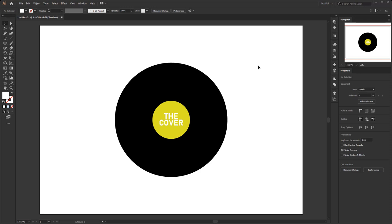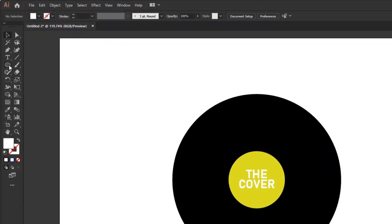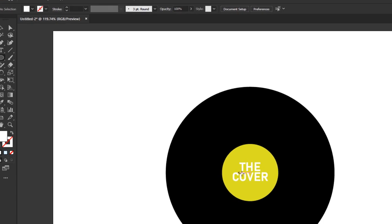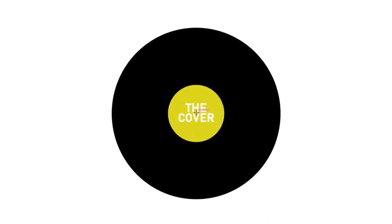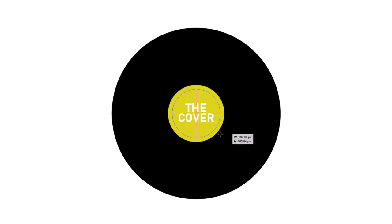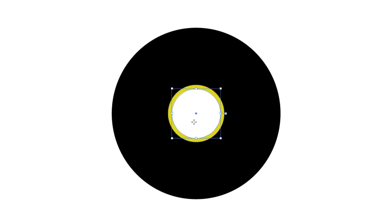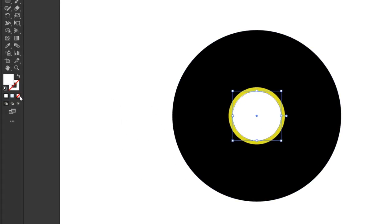Next, create another circle using the ellipse tool, but this time I will create the circle manually. After the ellipse tool is active, press and hold the Alt and Shift keys on the keyboard, and left click on the middle of this yellow circle while dragging the mouse out. Release the left mouse click after the circle size is like this. Remove the fill color and apply white to the stroke.